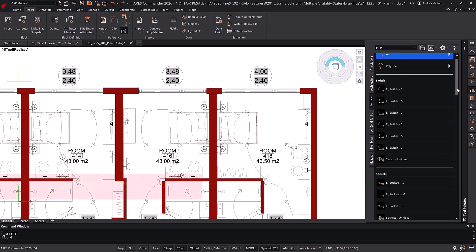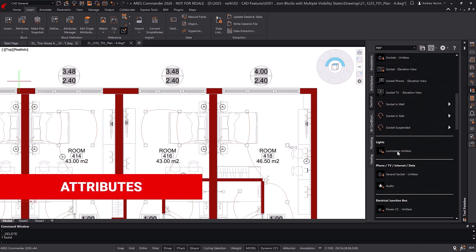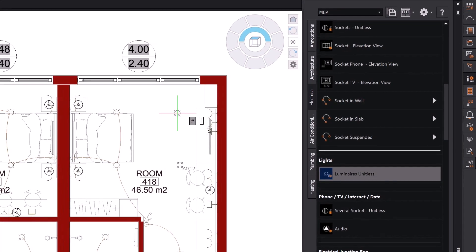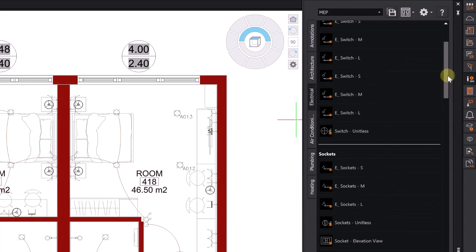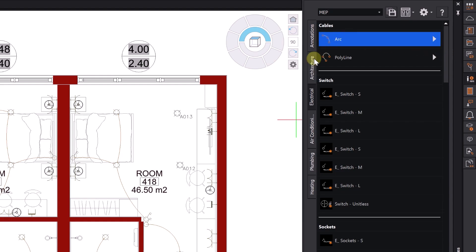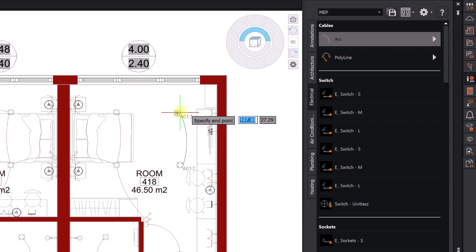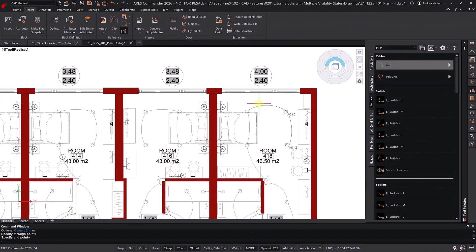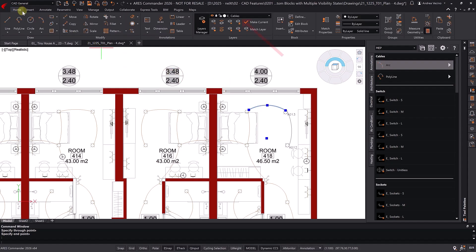For example, in the Electricity tab, you can insert lighting fixtures, which are dynamic blocks with attributes. If we continue with the tool for cables, it looks like we are just using a three-point arc. It does create arcs, but the difference is that all these entities are directly created on a pre-defined layer.